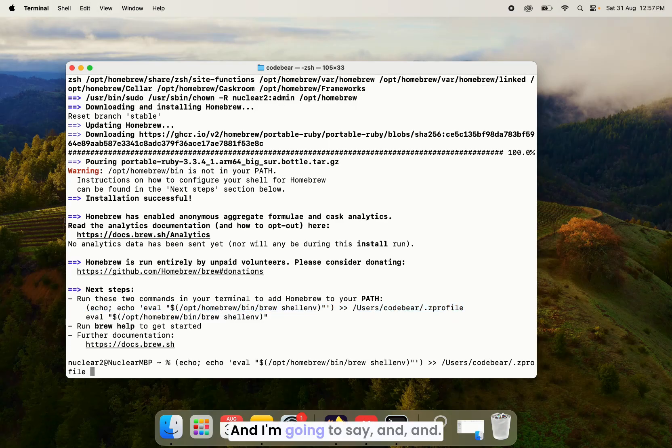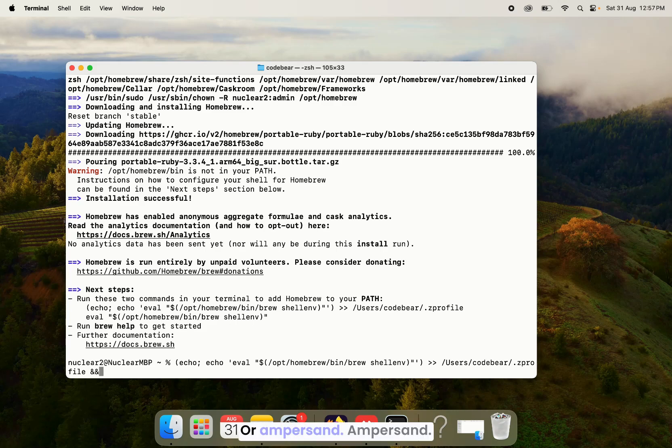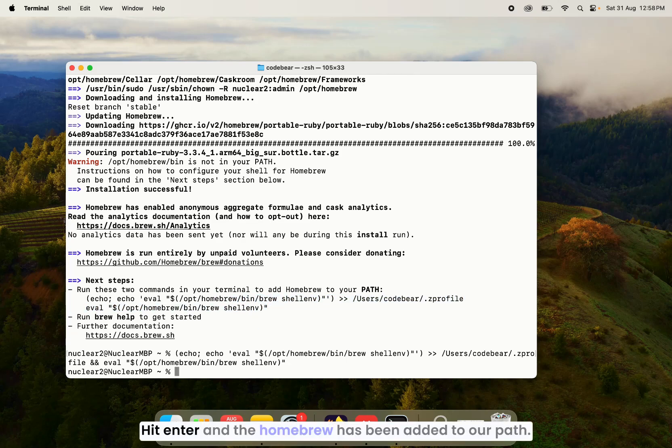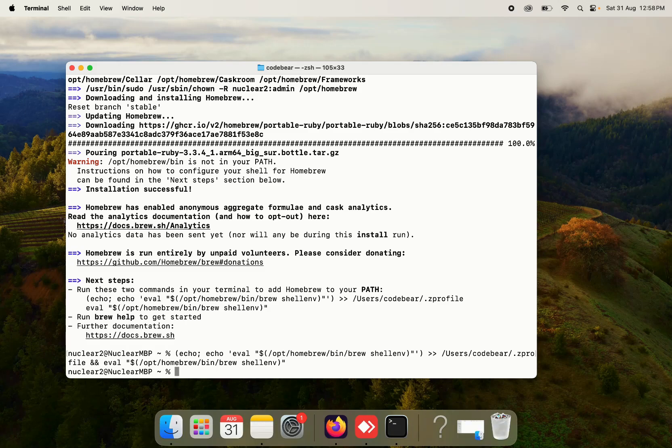And I'm going to say && and then copy the second command, paste it right here, hit enter. And the Homebrew has been added to our path.